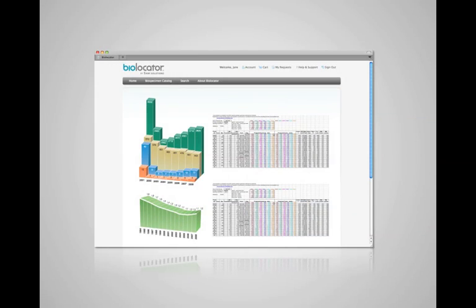With all that it does to help you manage your tissue distribution, BioLocator also has extensive reporting. You can report on where your tissue is, what has been sold or returned, as well as feedback on the tissue quality.